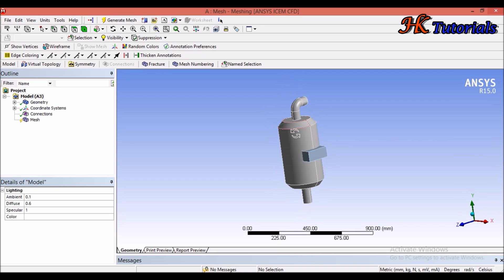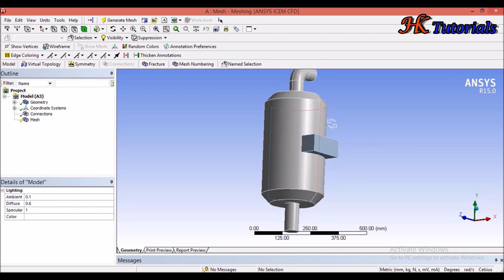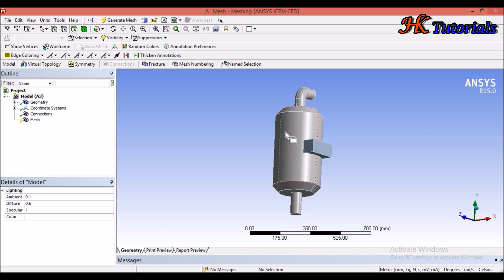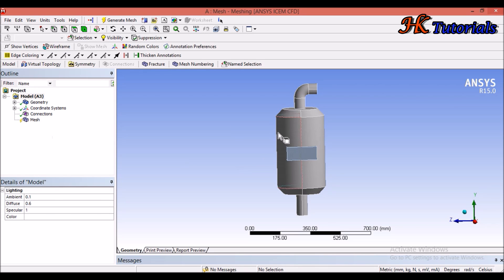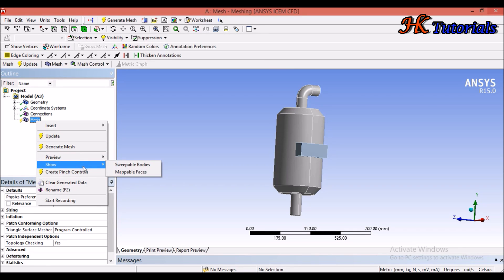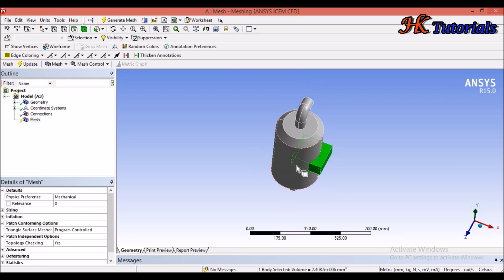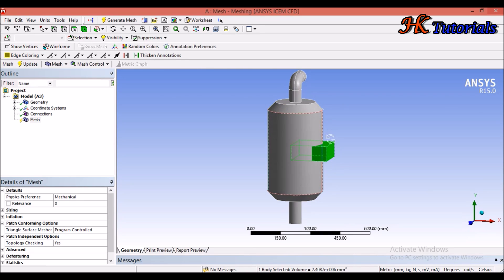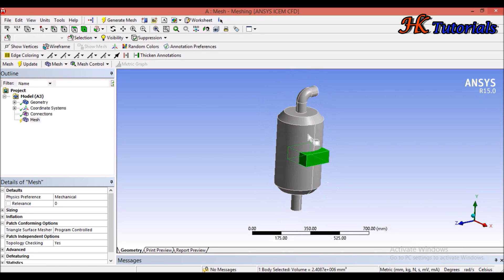This is our geometry which we are going to mesh using hex meshing with the sweep mesh method. Before using sweep mesh on any geometry, we have to check whether the geometry is sweepable. For checking that, right-click on the mesh and it will give options. Click on 'Show Sweepable Bodies' — only the bodies which appear green can be meshed using the sweep method.